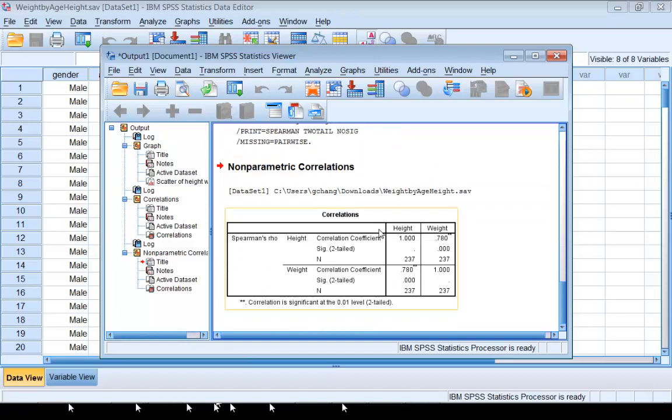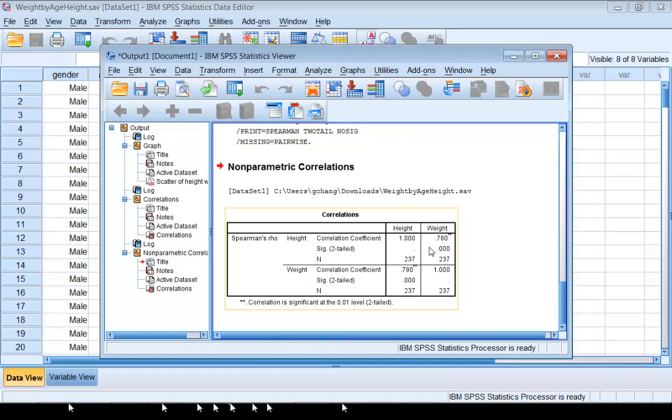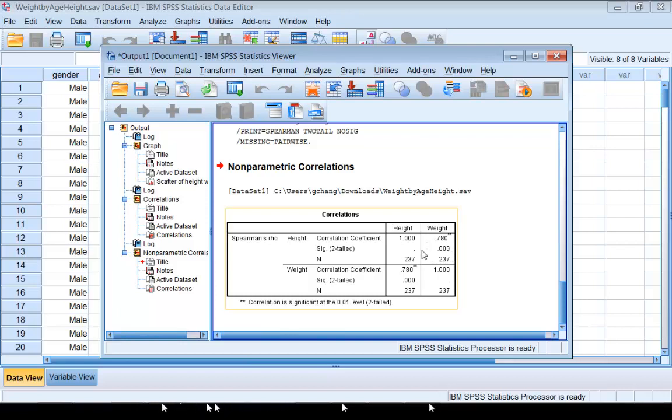Likewise, the Spearman's correlation coefficient is 0.780, and the p-value for the two-sided test is very small, less than 0.05.